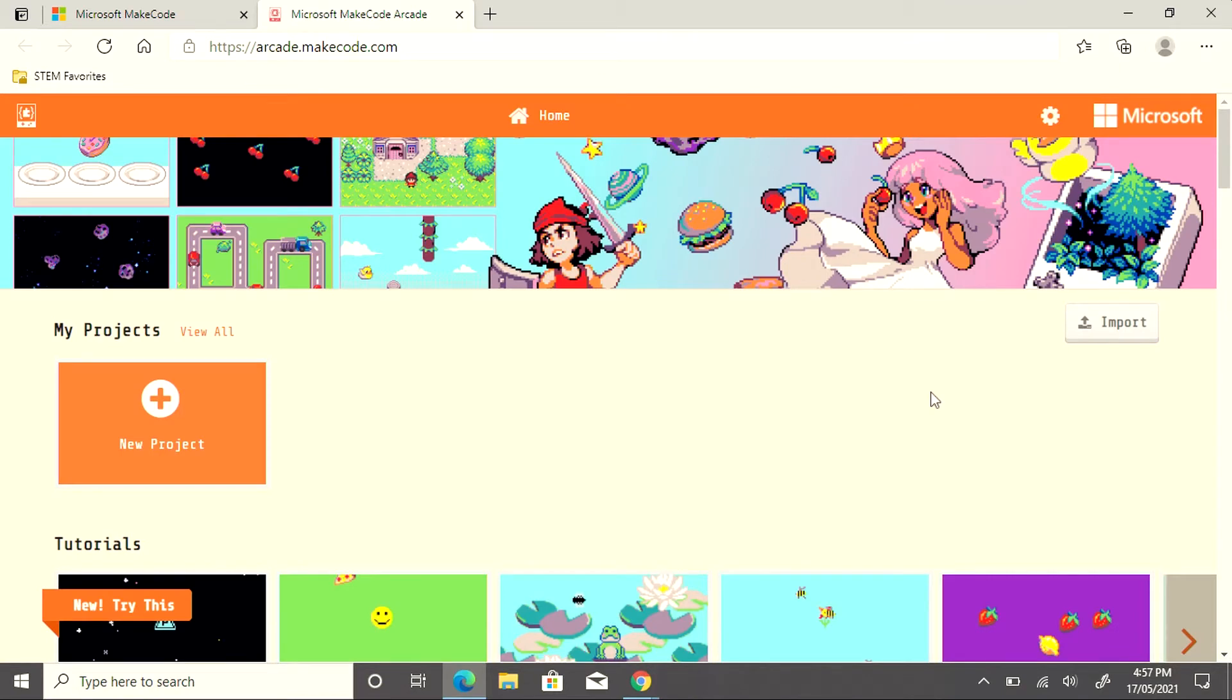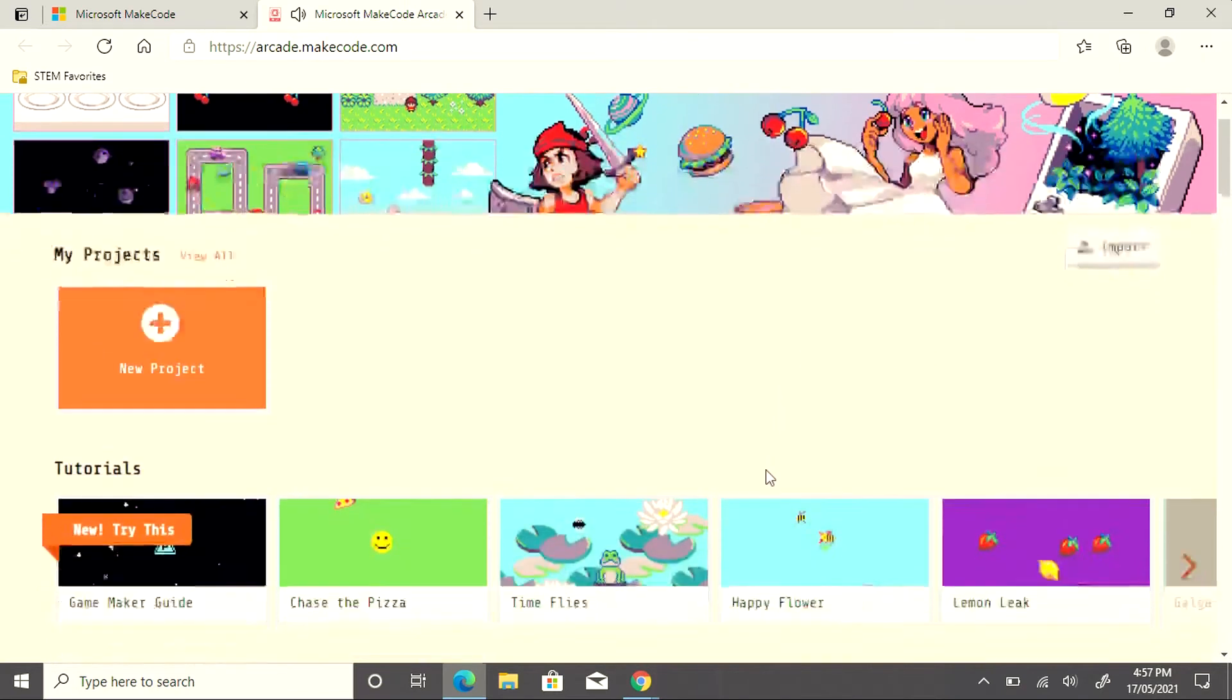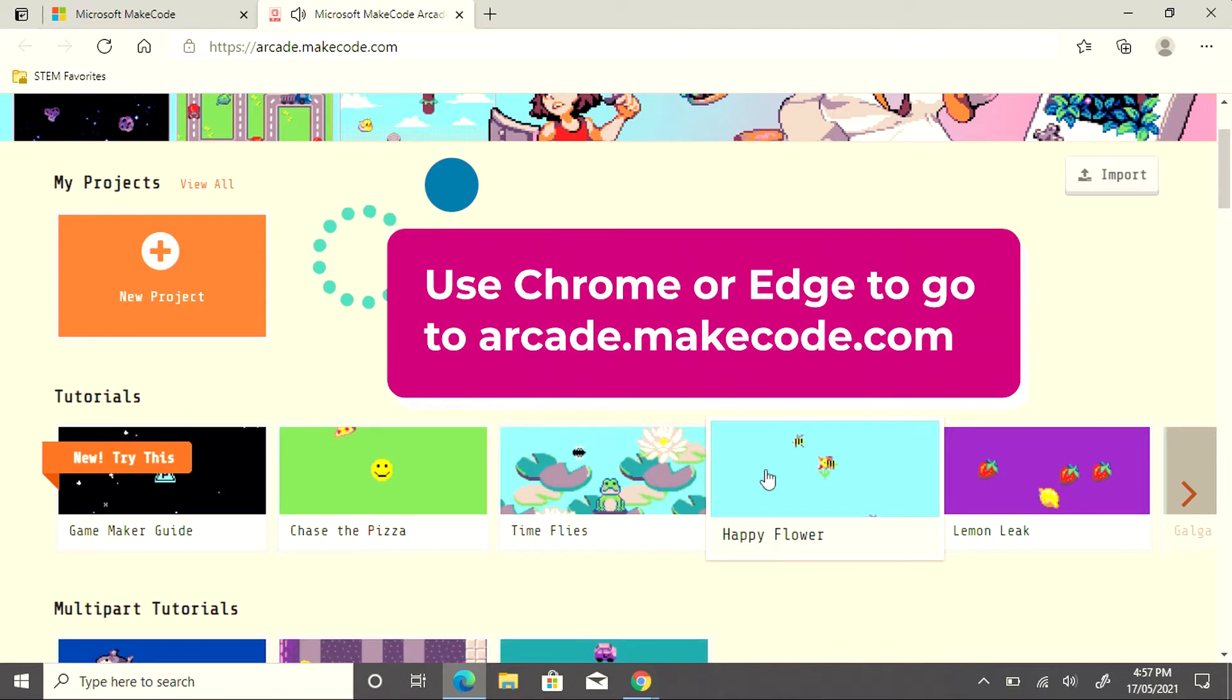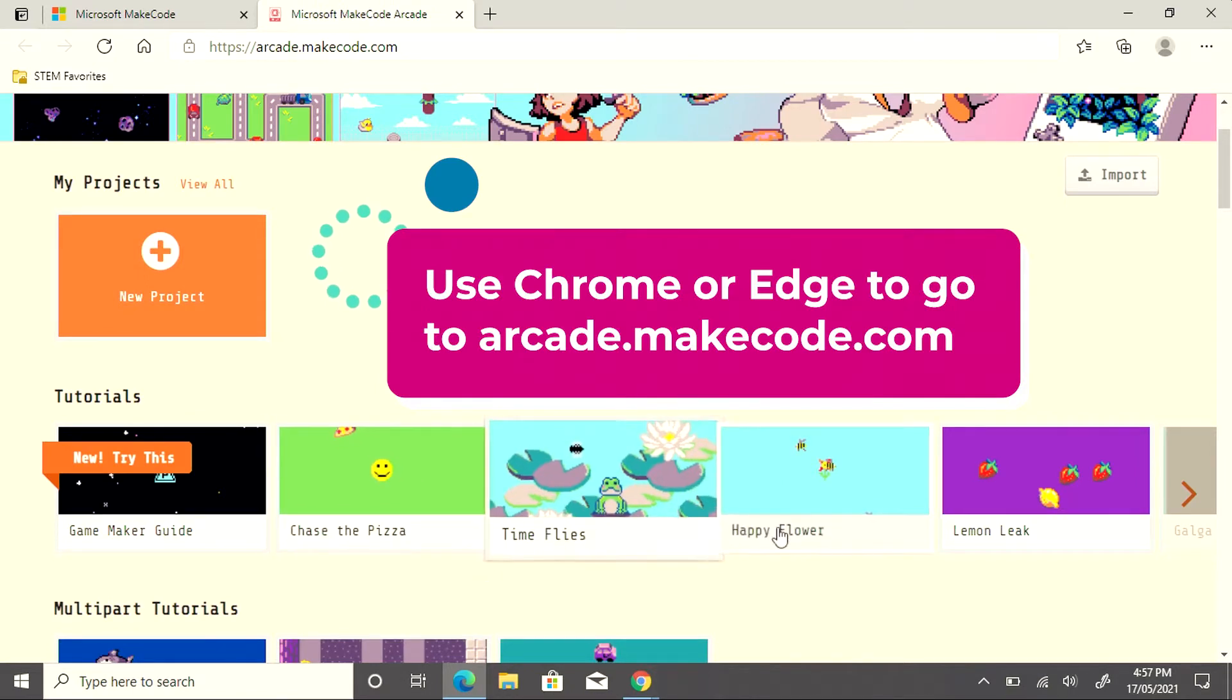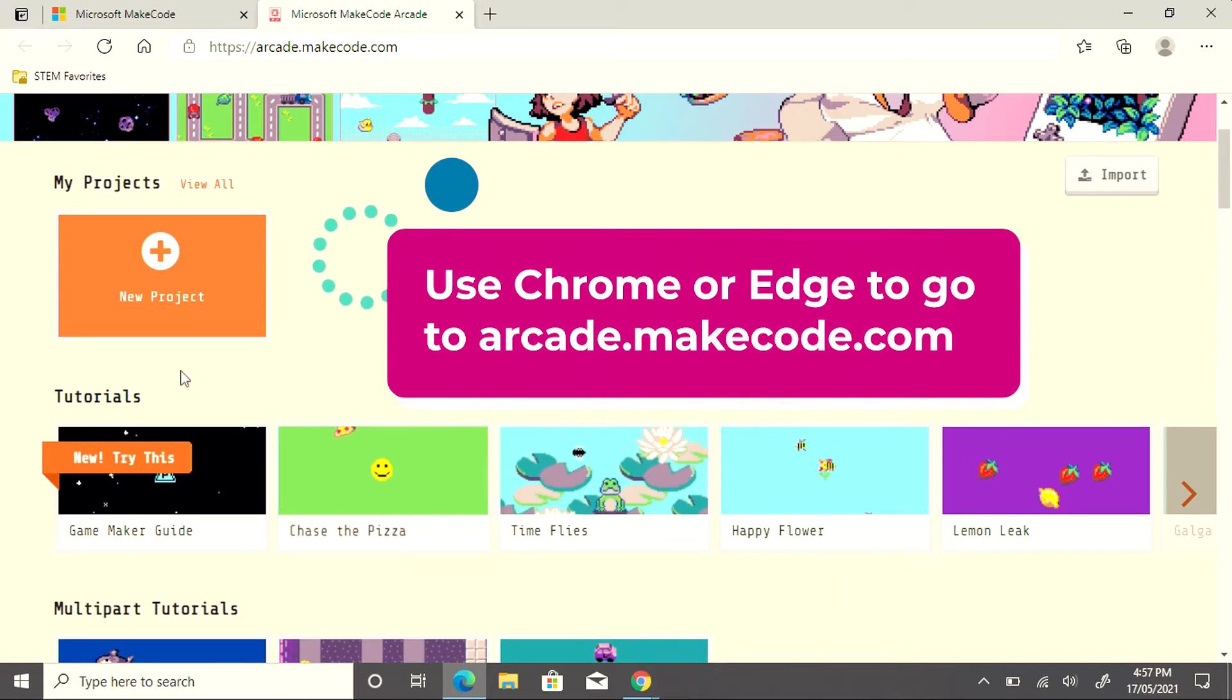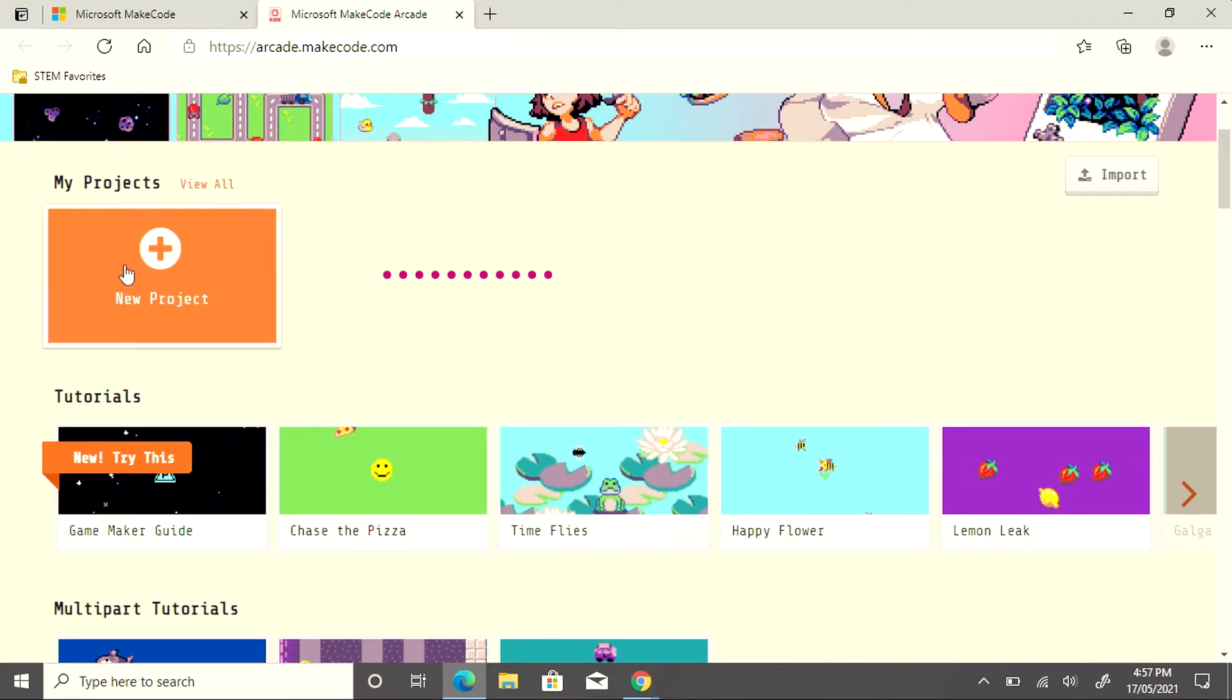Within MakeCode, there are many tutorials already created. Follow one of these for your first time, or if you've played before, create a new project from scratch.